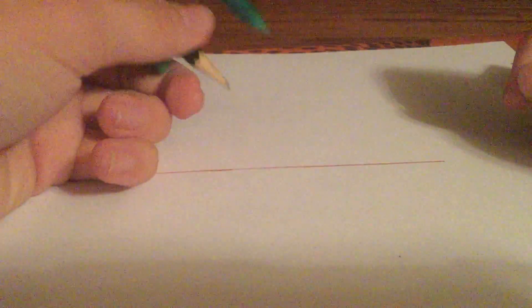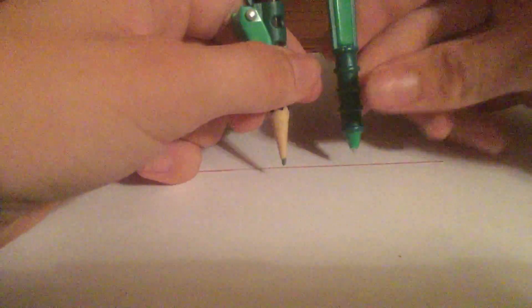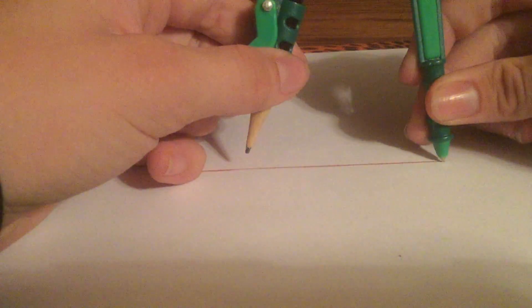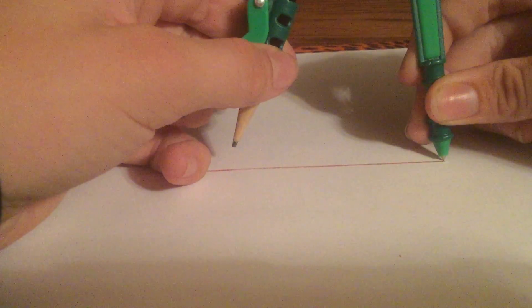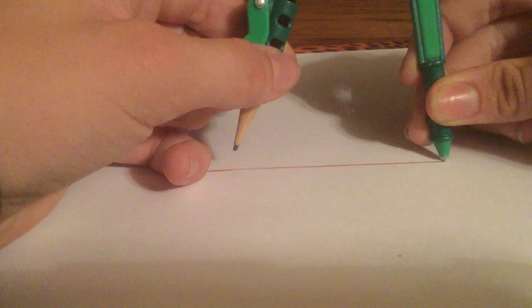So, you have a line. What you want to do now is you want to bisect this line, make a perpendicular bisector.